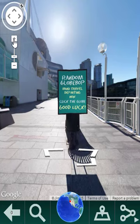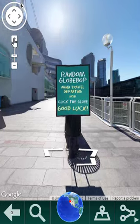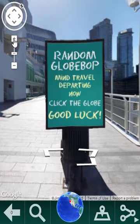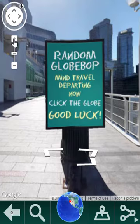This is typically the opening screen that you see in Globop. It says: Random Globop, mind travel, departing now. Click the globe, good luck.